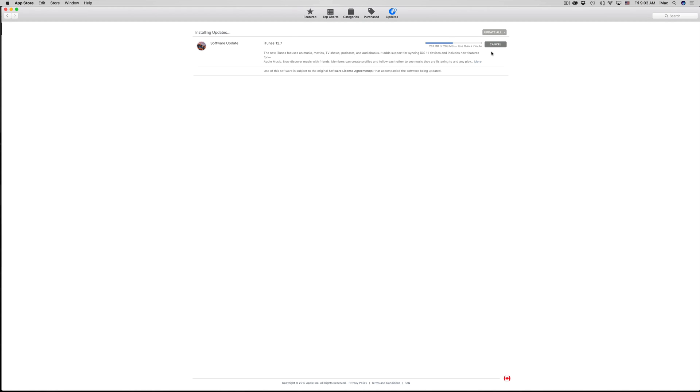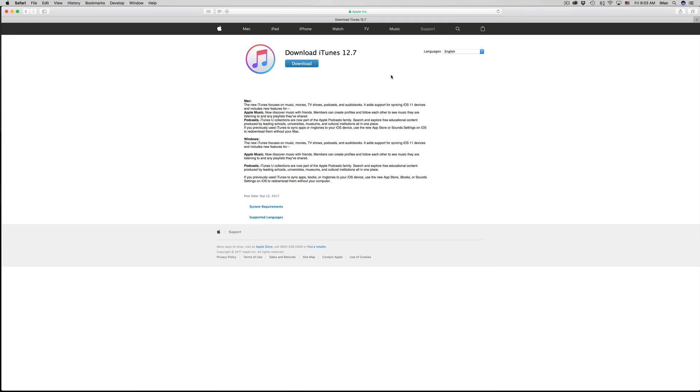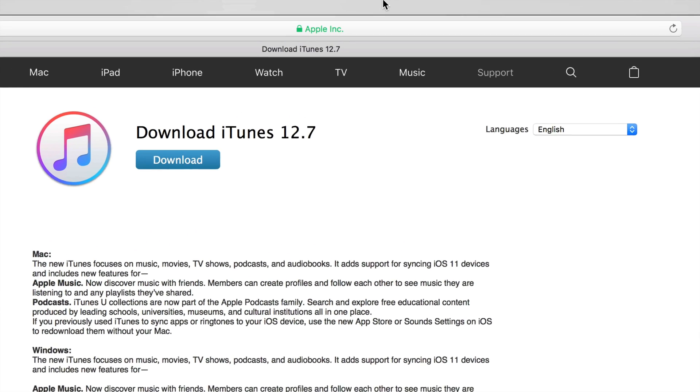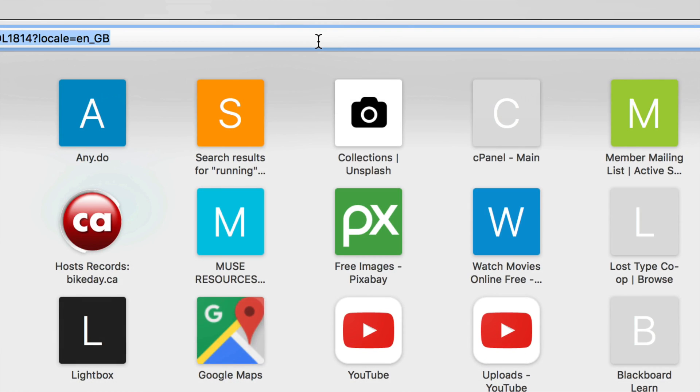That's how you update it. Now let's say you don't have iTunes for some reason, that's why you're looking at this video. Then you would go into apple.com and download iTunes from there. If you Google iTunes 12.7 you'll see this.